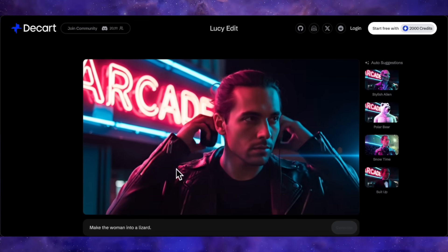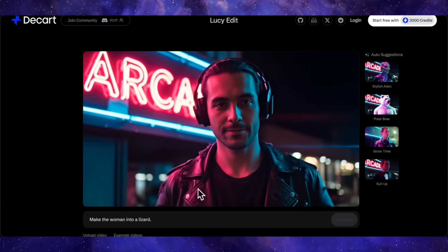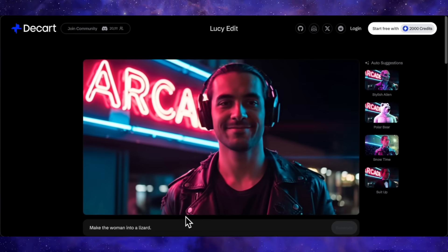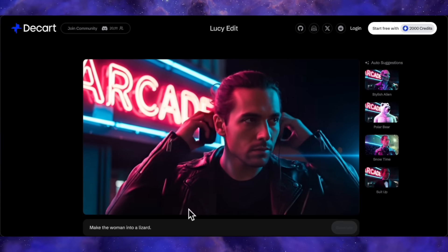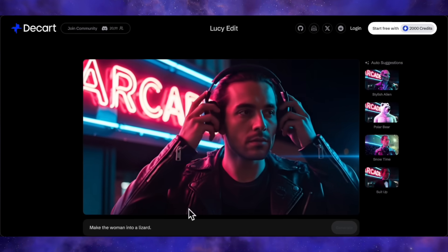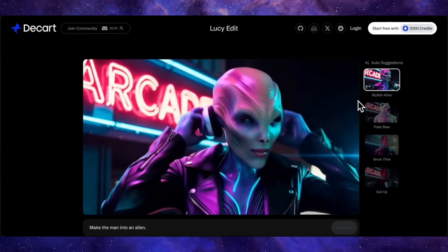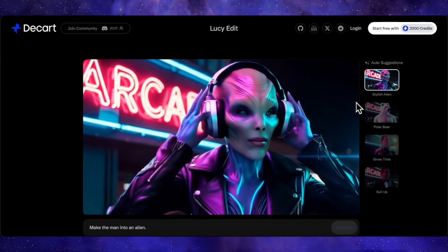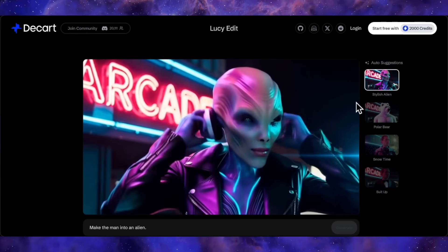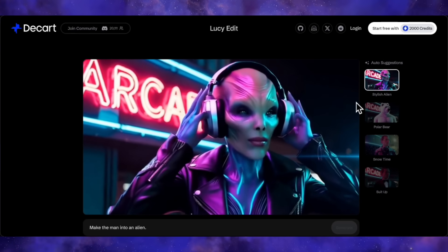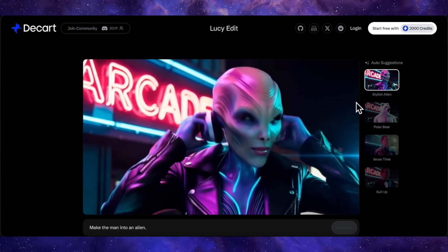Let's look at another case with many variations. Here we have a man with headphones around his neck who then puts them on. If we give the prompt 'make the man into an alien,' you can see the man has been converted into an alien. The subject has been completely changed, but the headphones are the same and he lifts them from his neck to his ears in the same way. This is very impressive.